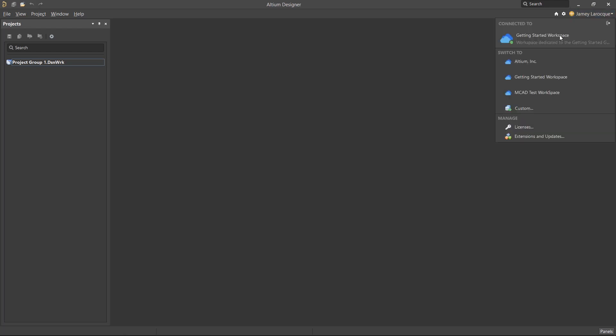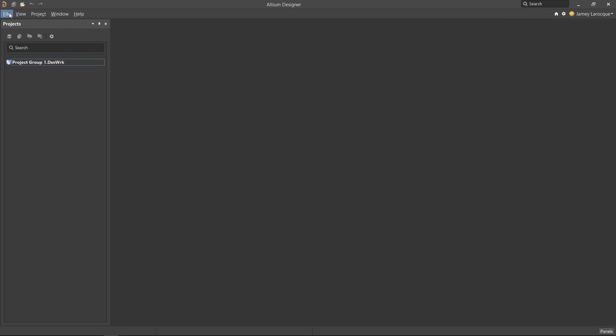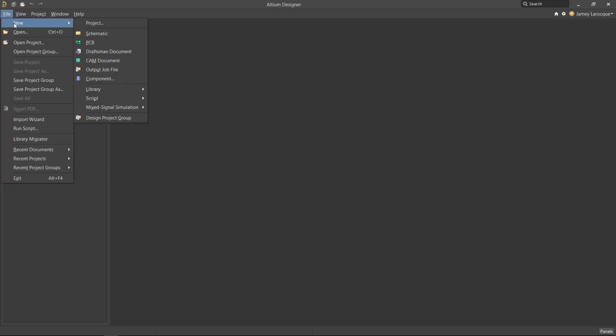The first thing to do is make sure that you're connected to your Altium 365 workspace. After that, go to the File menu, select New, and select Component.